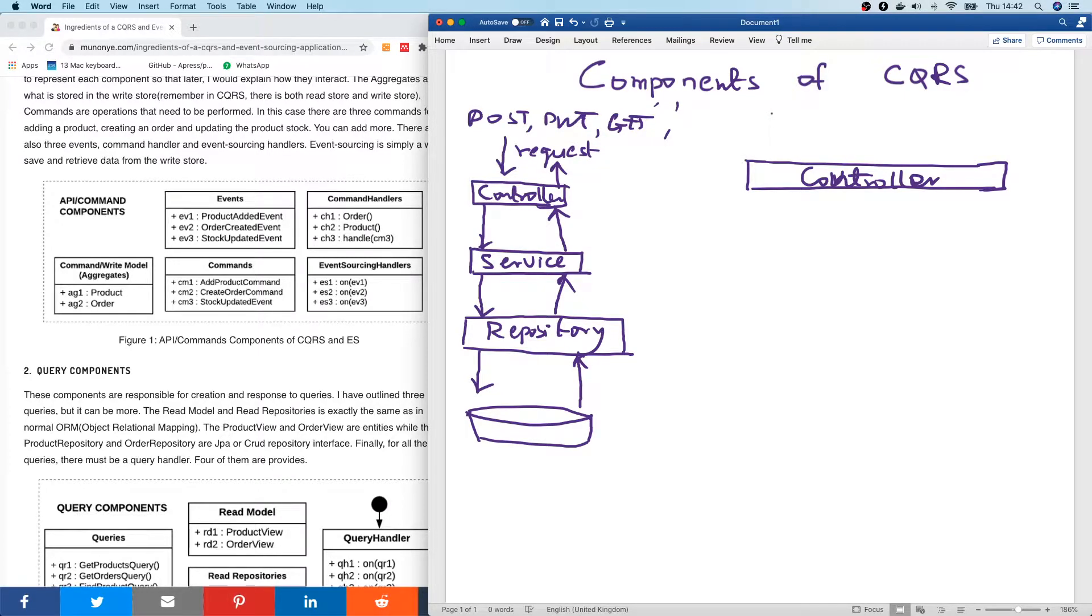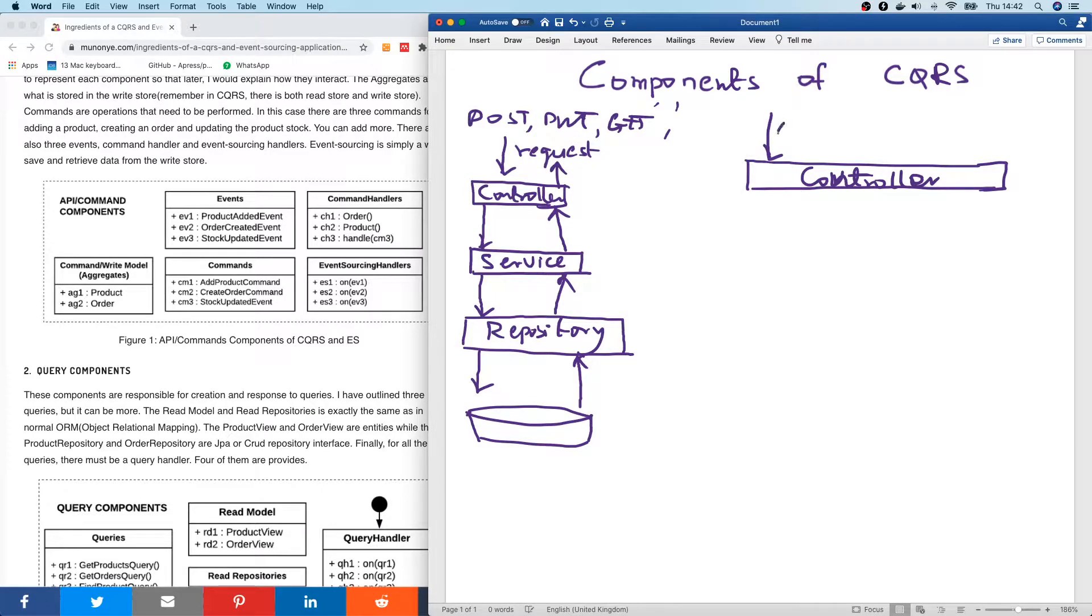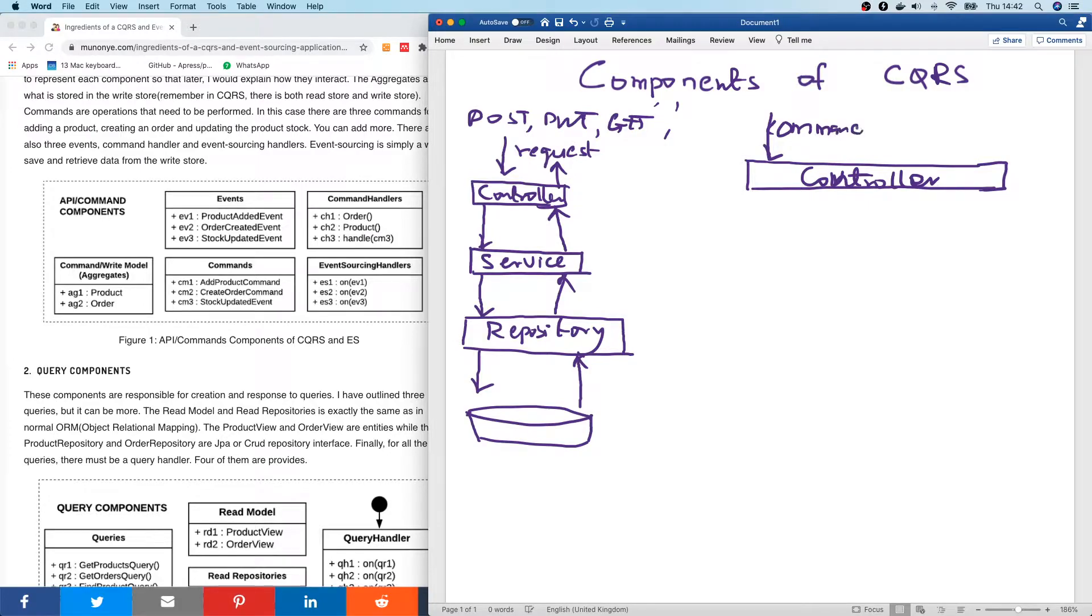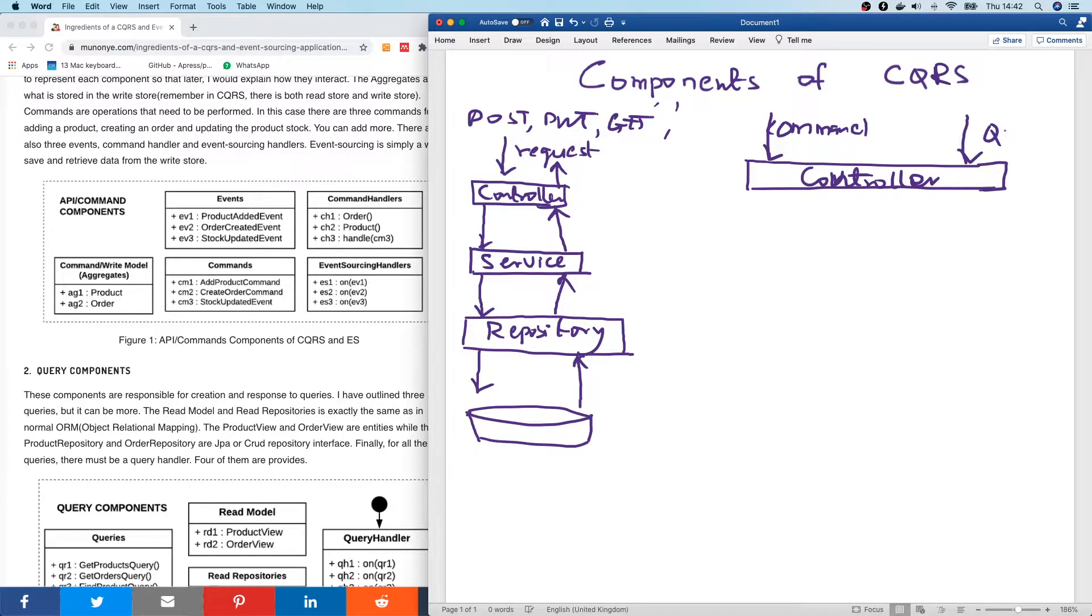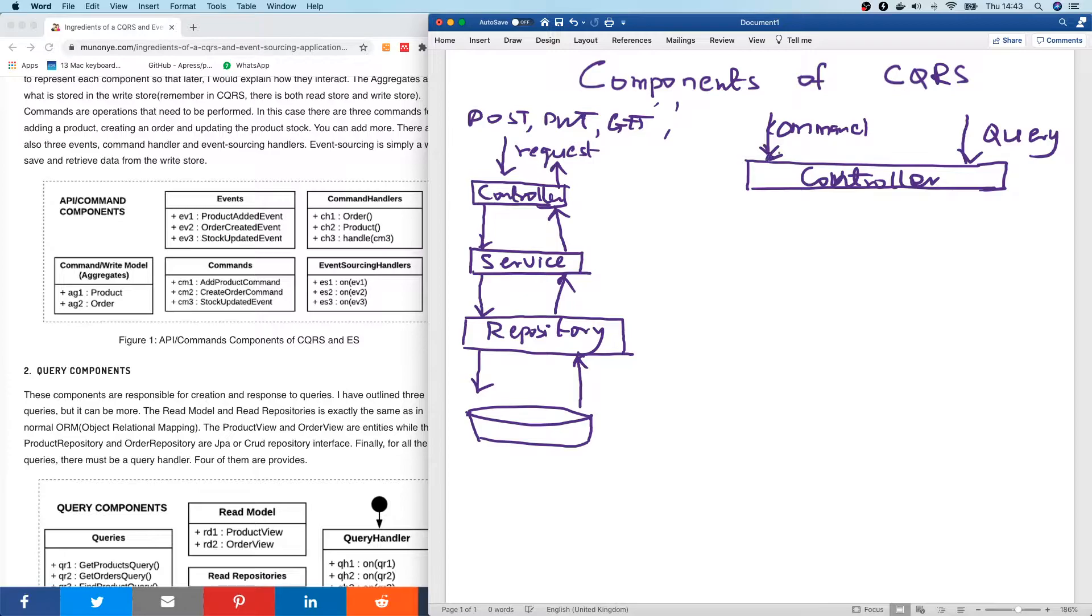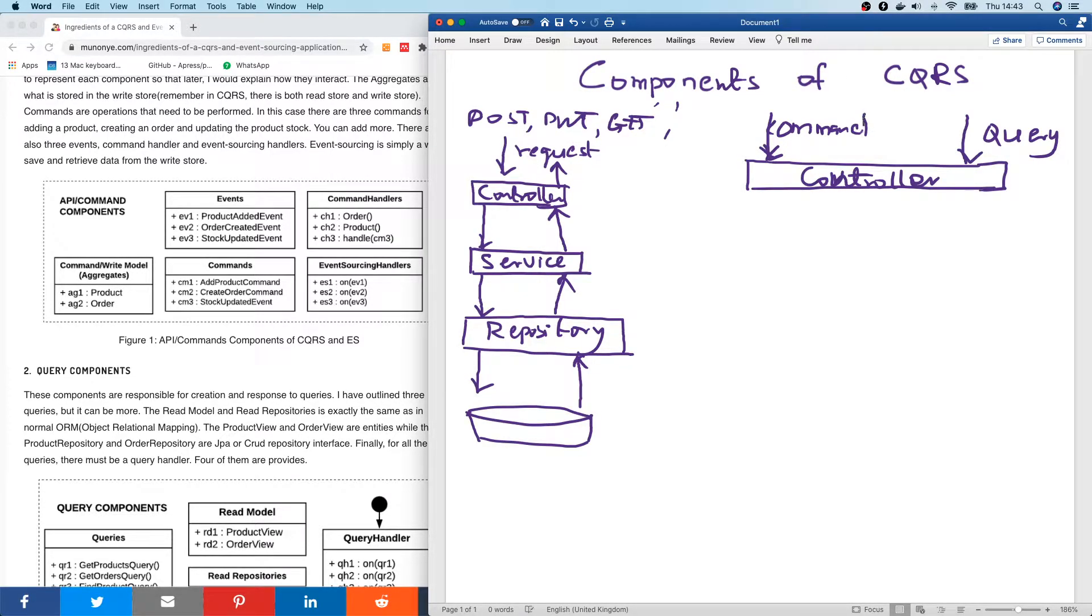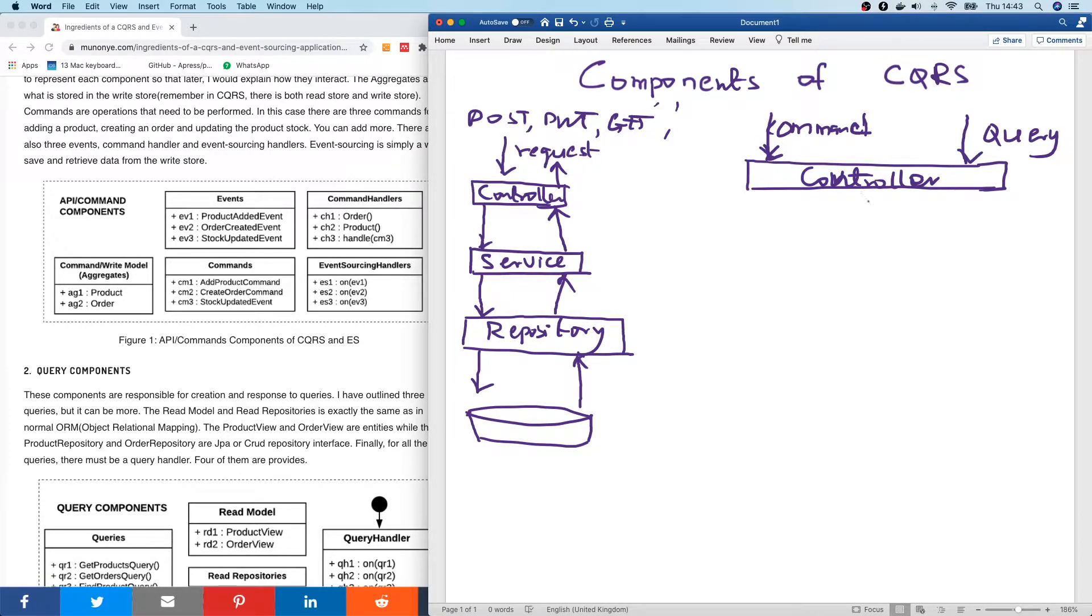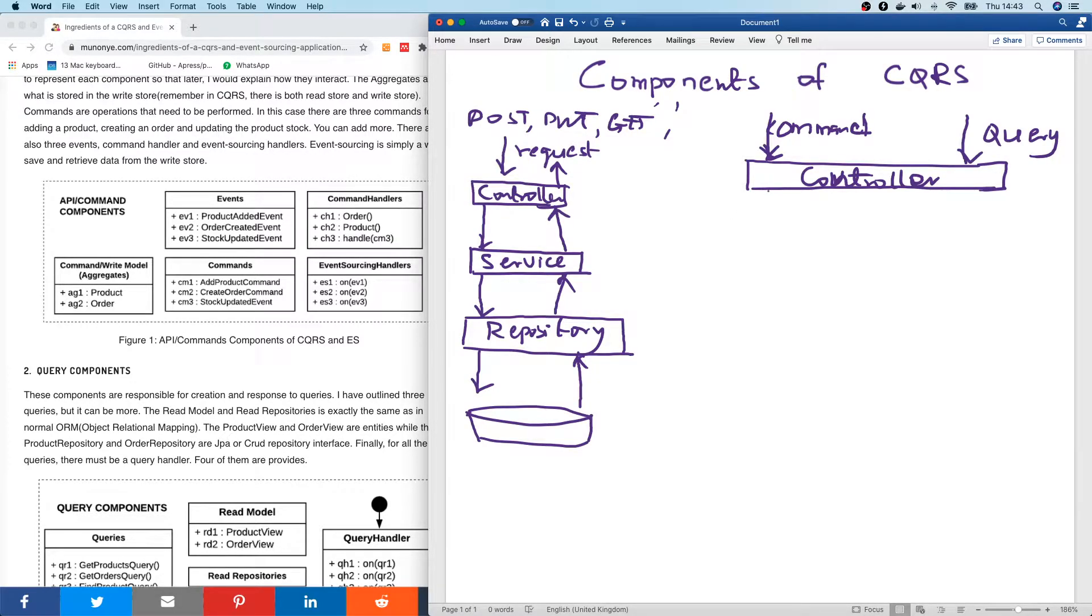In case of CQRS, it can either be a request. Sorry, it can either be a query, a command or a query. So let's say the query comes in here. Okay. So let's start with the first one. Let's assume what is coming in is a command. So make no mistake about it. A command simply corresponds to either a POST, a PUT or a DELETE. A command is something that changes the data in the data store.